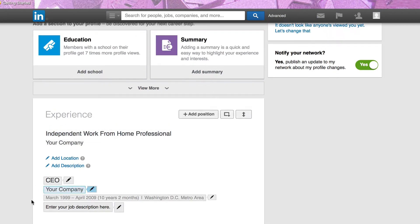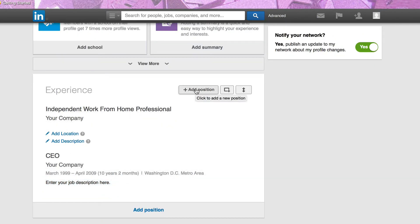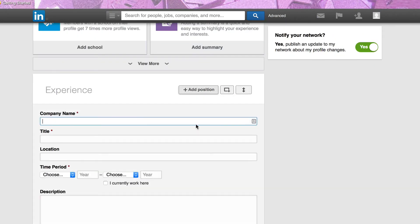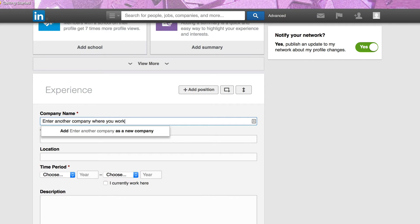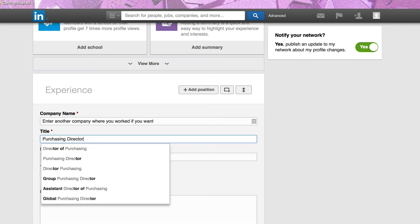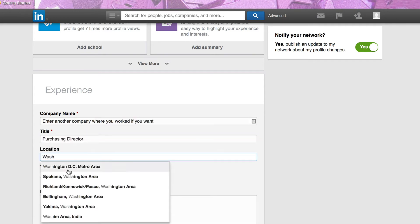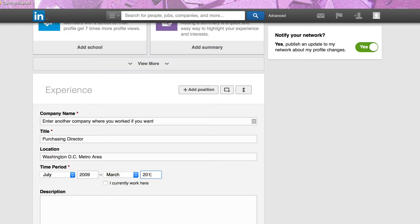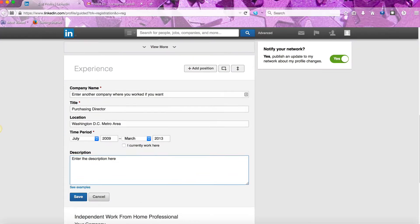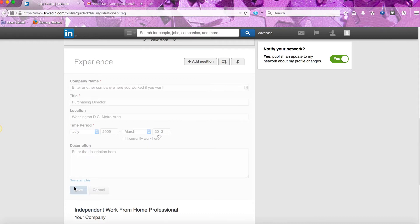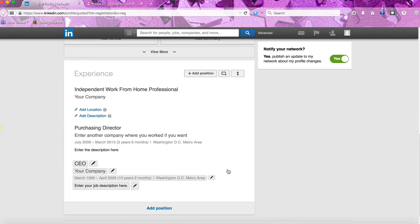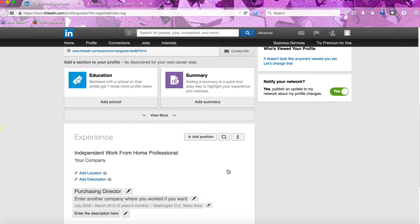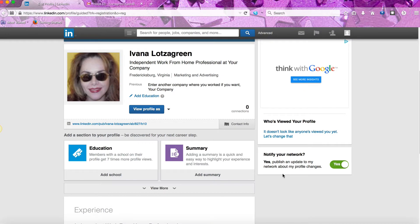That right there is your profile and you can add more. So you can choose to add your second company. Click on save.